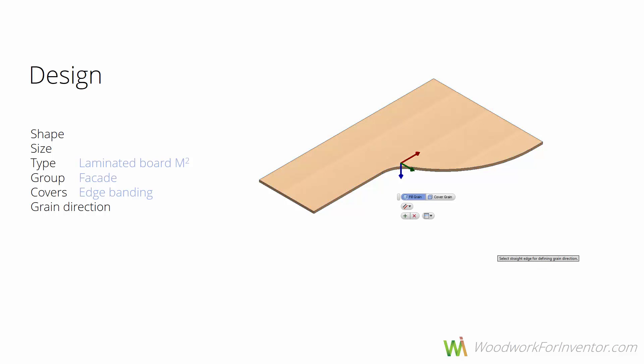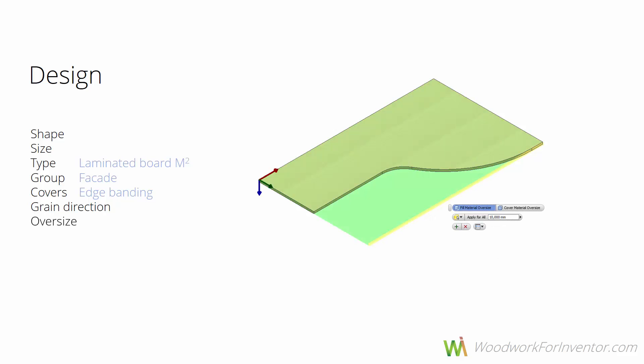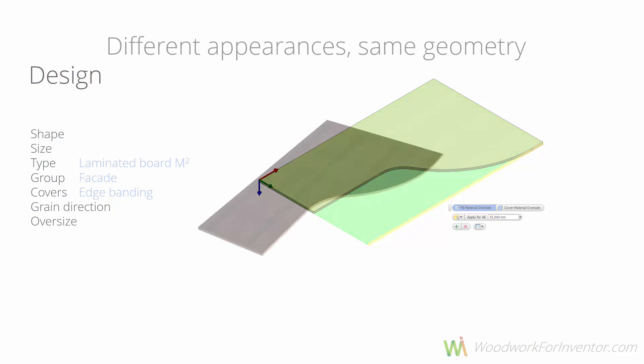Once it's done, we can set the grain direction. By default it goes along the longest edge, but we can change it if needed. It's time to assign some oversize. As you can see on this picture, the green box illustrates the normal workpiece, but we added some extra material which is shown in yellow.